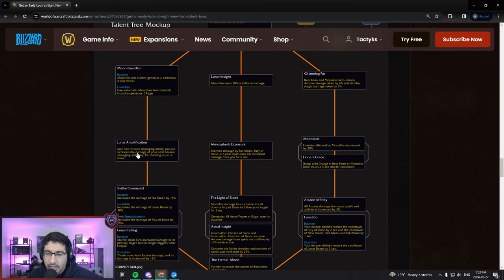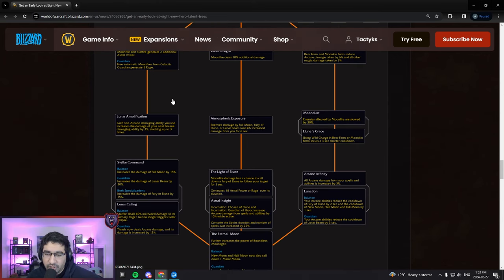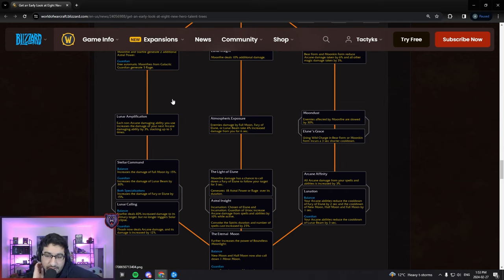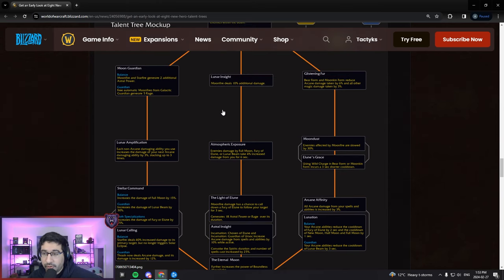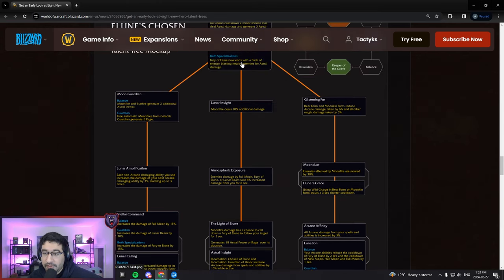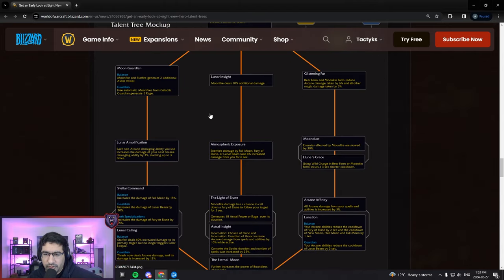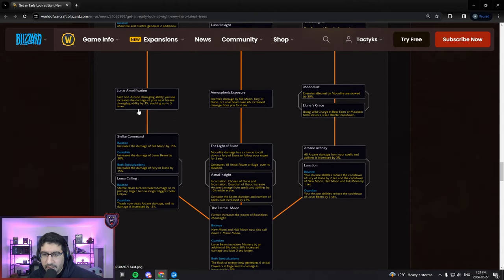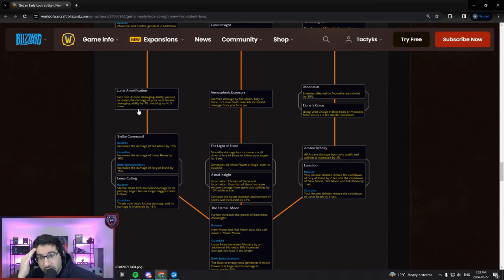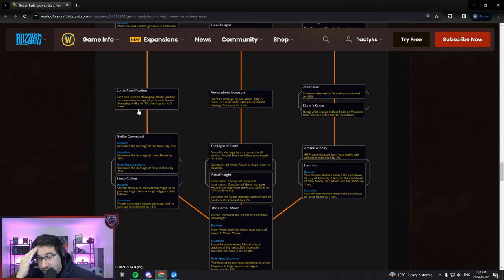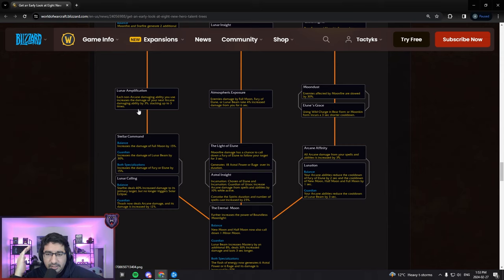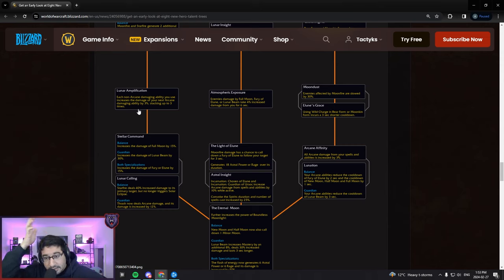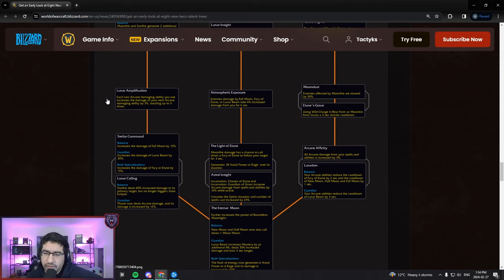Lunar Amplification - each non-Arcane damaging ability you use increases the damage of your next Arcane damaging ability, stacking up to three times. So you can really juice up things like your Moonfires in single target. You'll have things like Thrash, Mangle, Maul or Raze that are physical outside of Moonfire. So everything else you should be able to pretty easily build up these stacks for your big cooldowns, just something else to think about for Guardian Druids when you're casting your big Arcane spells.